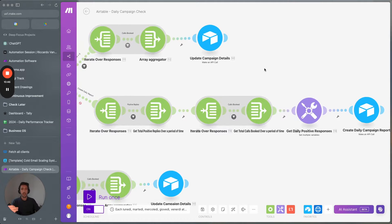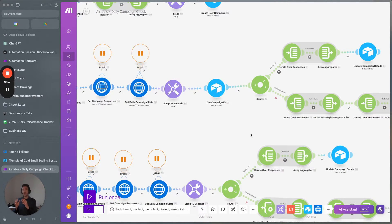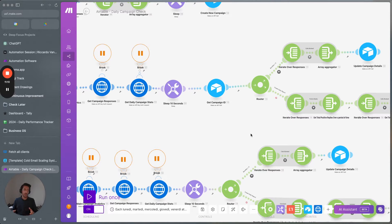The daily report is divided into positive replies, calls booked, and all the information about the daily report that we can extract. In this way, you not only have the main campaign data updated on a daily basis, but you also have the daily campaign data segmented out. So you have, for example, the data from a specific campaign on a specific date, and you can check for things such as whether the bounce rate was too high in that specific period.